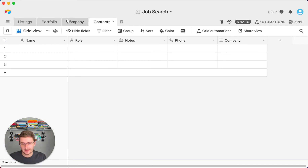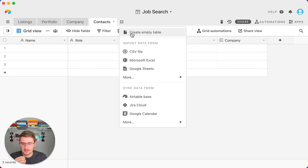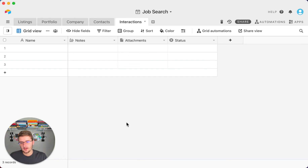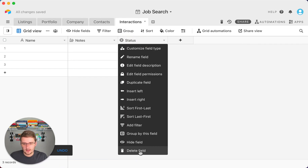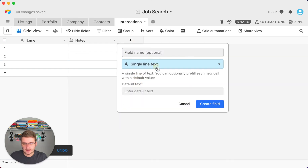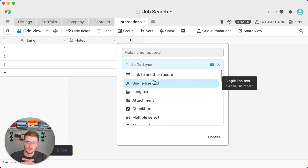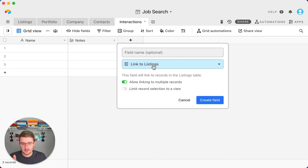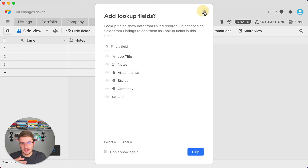If you really want to go another layer deeper and you're serious about the job search, you could include an 'Interactions' table — to track all interactions with someone about a job posting. In here I'd delete a couple of the default fields and link it to the Contacts table. For one listing you might have many interactions, and for one contact you might also have many interactions, so linking just listings to contacts directly wouldn't be clean enough to add organized notes.